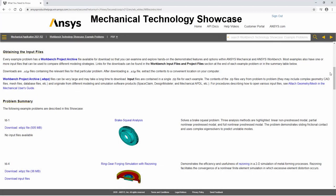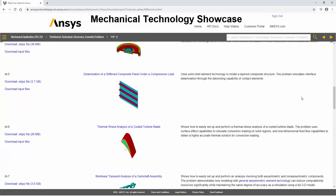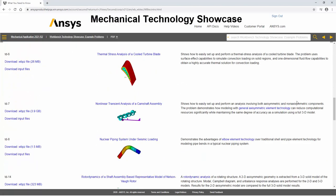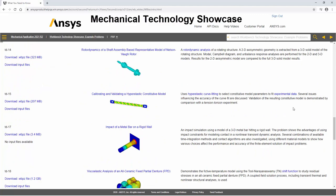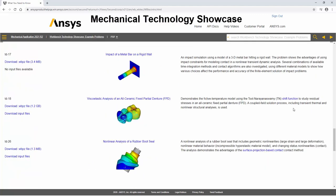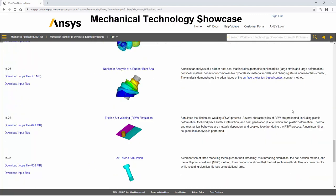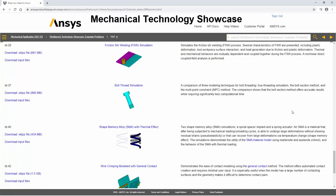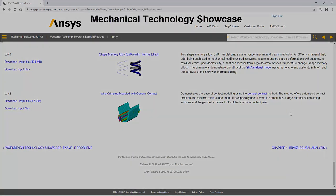ANSYS Documentation has a new Workbench Technology Showcase Guidebook that presents a collection of real-world problems that include project and input files. Each example includes a solved project for you to use in tandem while studying the examples.